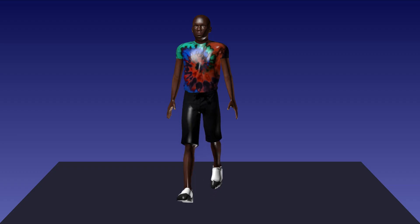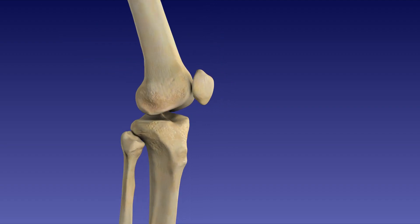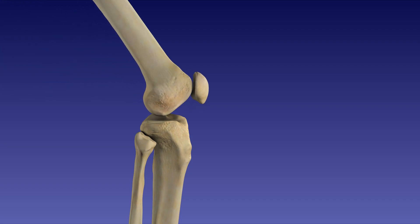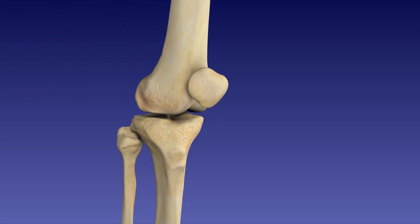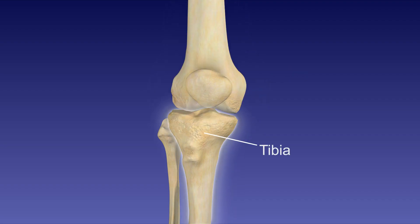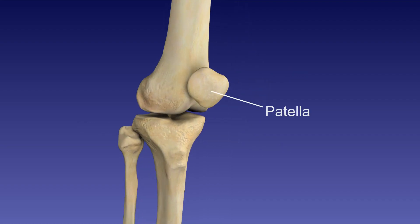The knee is a vital and complex structure that plays an essential role in movement. The knee is a hinged synovial joint. This is the right femur, tibia, fibula, and patella.